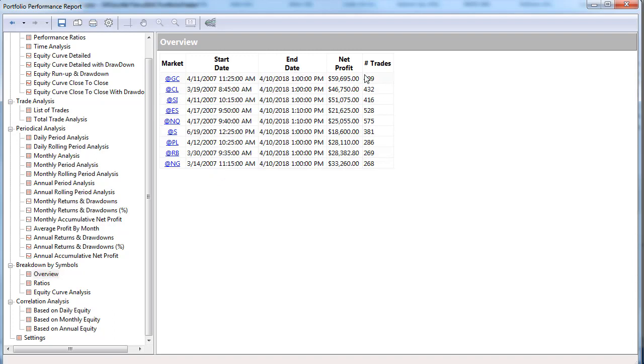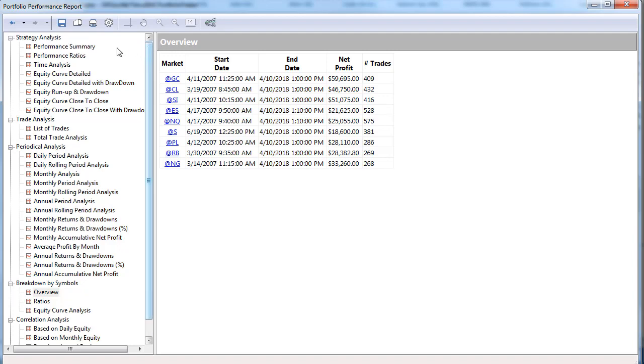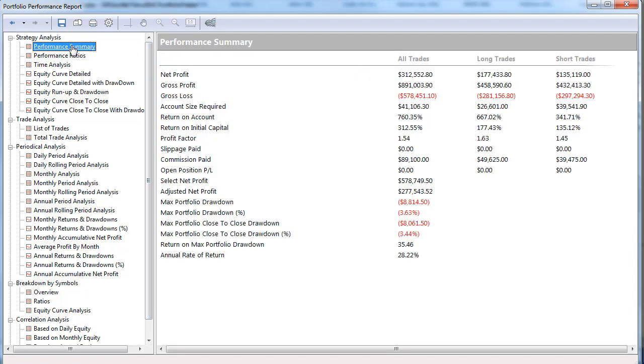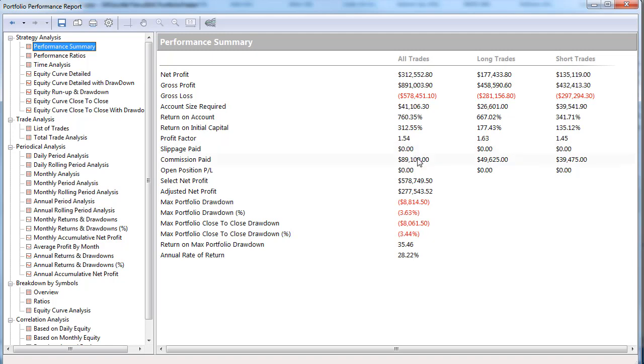You see each individual market and what its contribution was to the portfolio, and this is inclusive again of the slippage factor - $25 round turn for the commission when I set it up. You see the performance report under commission, I just set up $25 round turn commission to include slippage and commission. I did not set a slippage number, I just put it all in the commission calculation.